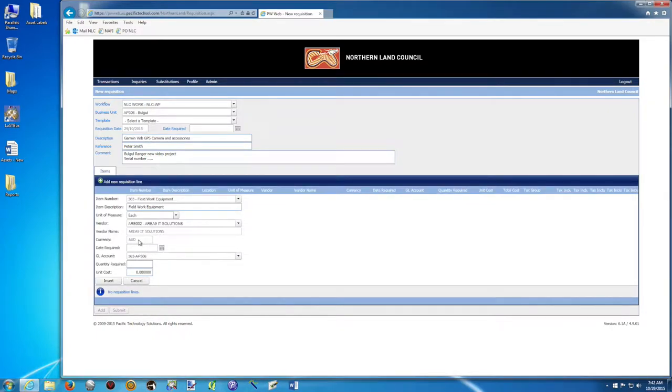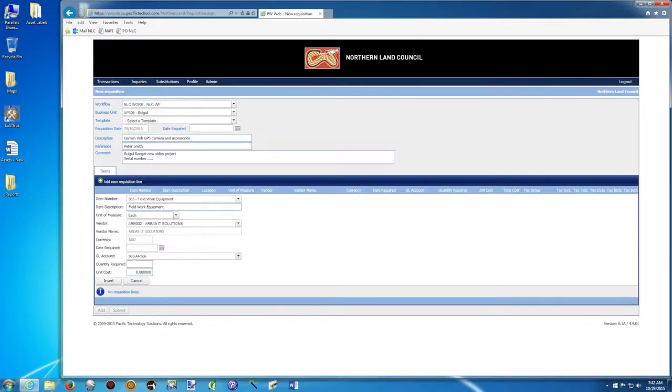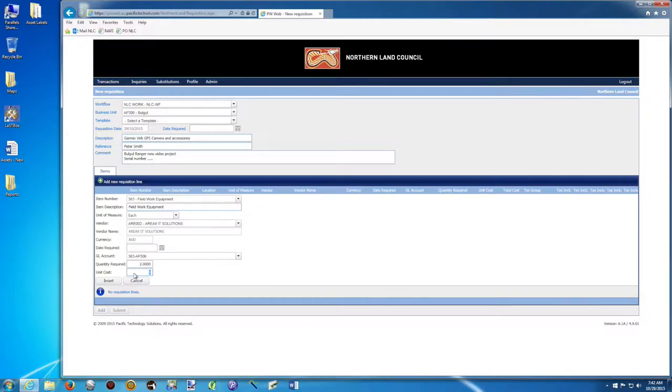Okay, Australian dollar, date required. The GL account is the correct one, so AP 306 and subcategories, subaccount 363. Quantity required, I need 2. And the unit cost is $530.